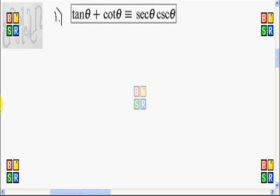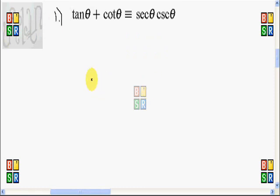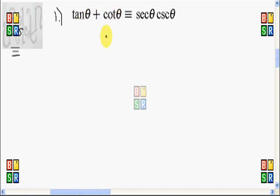For number one, we're going to show that the tangent of theta plus cotangent of theta is equivalent to secant of theta times cosecant of theta. We're going to prove this identity by first manipulating the left-hand side, because this is a sum and our goal is to convert this sum into a product, since the right-hand side is a product.